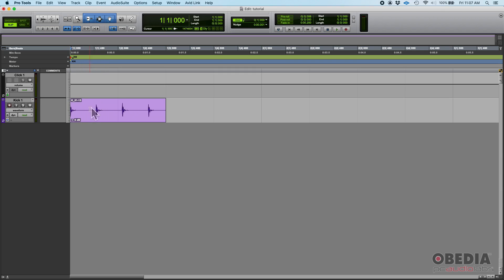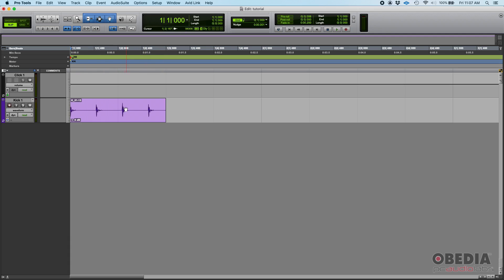And honestly, my click is right now set to 90 BPM, and as you can see, that doesn't line up. The grid marks do not line up with the kick hits. So you have two options.